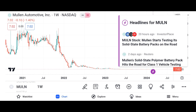Market analysis: evaluate Micron's market share and its position within the semiconductor market. Discuss industry trends and factors influencing Micron's growth prospects, such as demand for memory and storage solutions, technological advancements, and competition. Highlight any recent developments or partnerships that may impact Micron's market position.